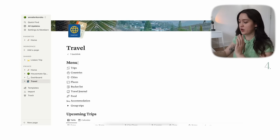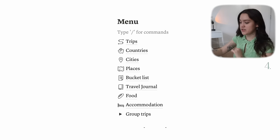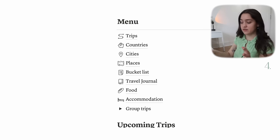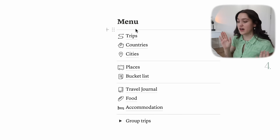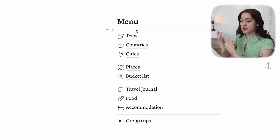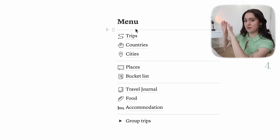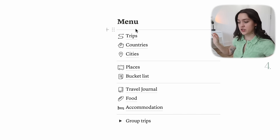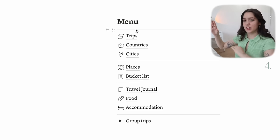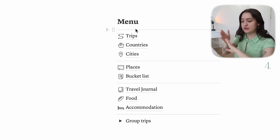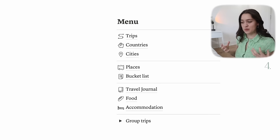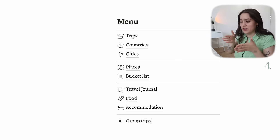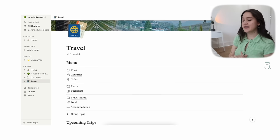The next thing we're going to do is add a divider. To add a divider, go to a new line and just press three dashes, and you'll get a divider straight away. The reason for using dividers is it organizes everything and makes it look a little bit easier to look at. I added dividers under the heading, after trips, countries, and cities as the main three databases, then after places and bucket list, and travel journal, food, and accommodation as a separate section. Straight away this looks cleaner and more organized — your eyes have more of a guide.